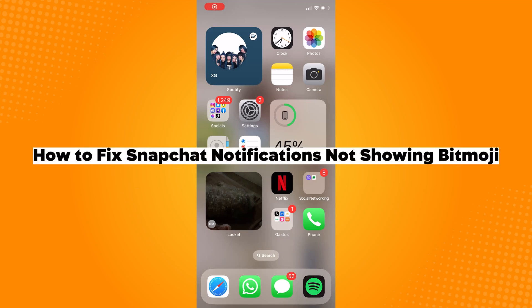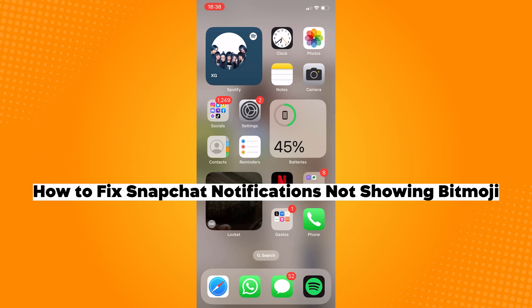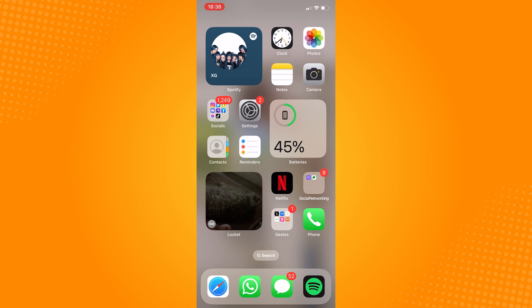How to fix Snapchat notifications not showing Bitmoji. Go ahead and open your Snapchat application.